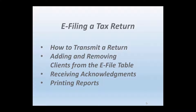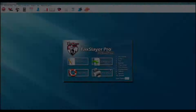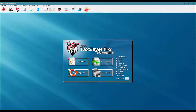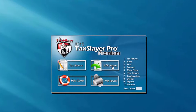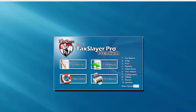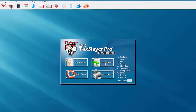In a previous video we discussed how to mark the return for electronic filing, and in this video we're going to start out with transmitting that return. We're at the opening screen of the TaxSlayer Pro desktop software and I have three options to electronically file returns: I can select the e-file returns button, click on number 2 e-file, or enter the number 2 in the dialog box. I'll begin by clicking the e-file returns button.